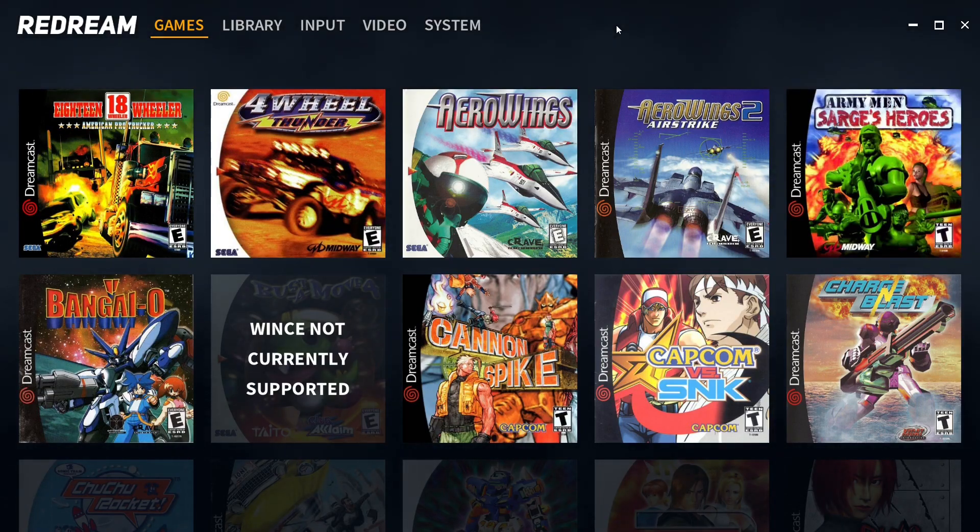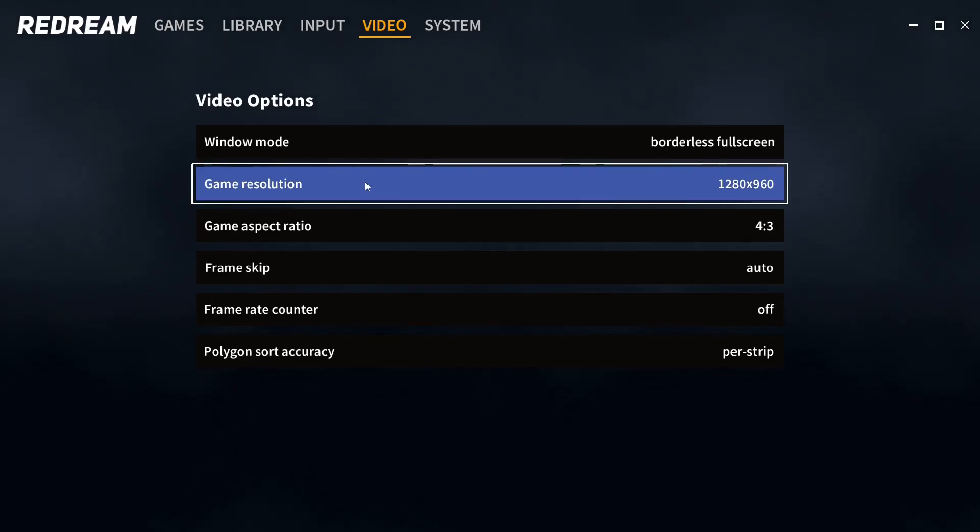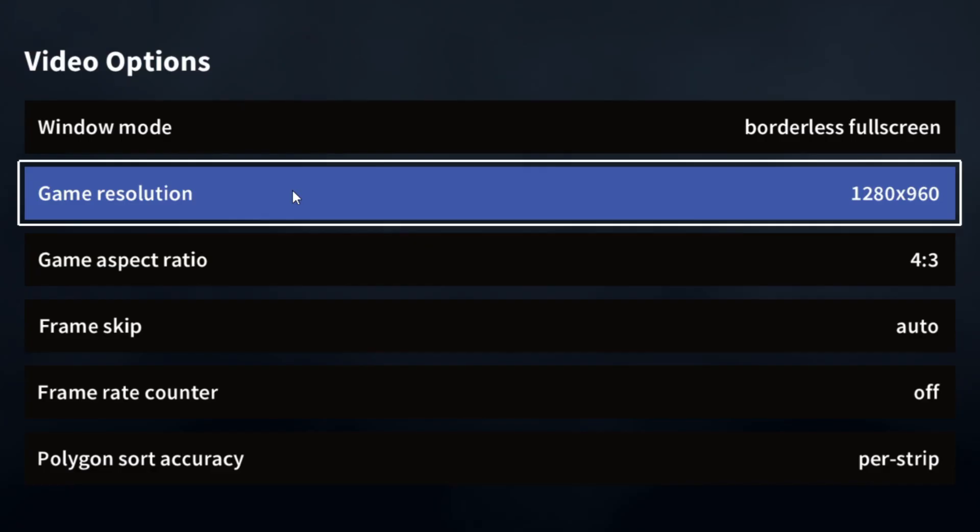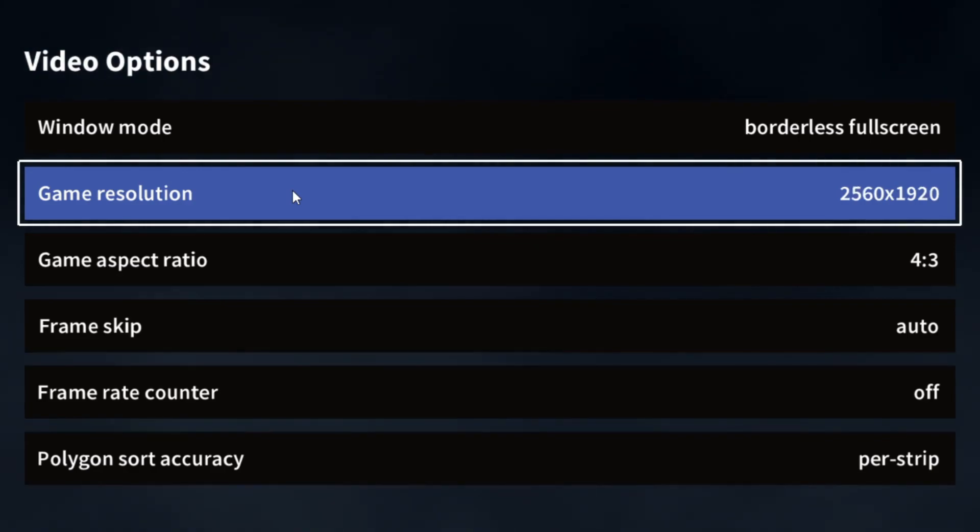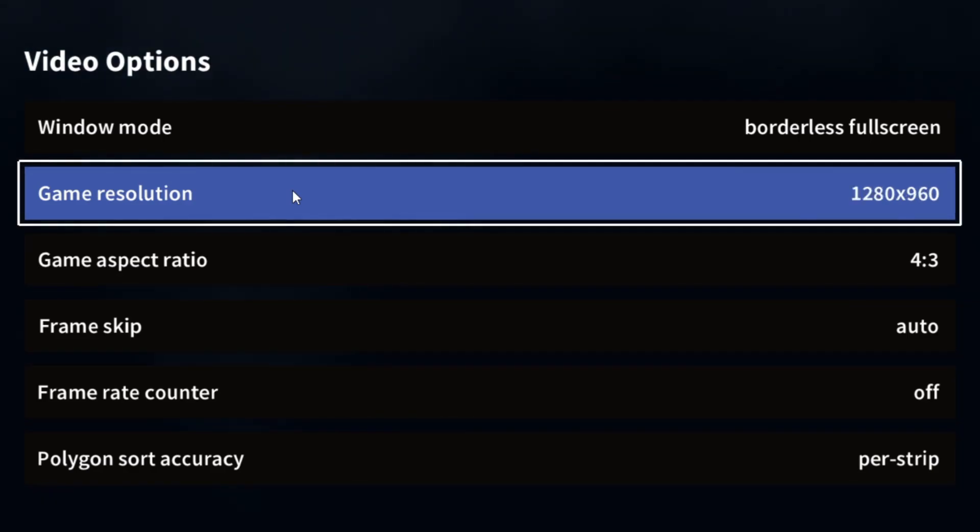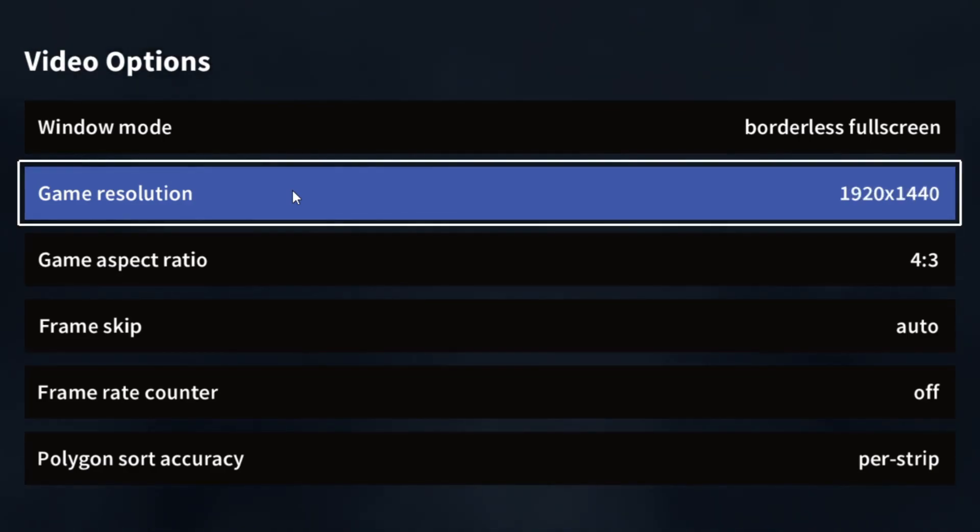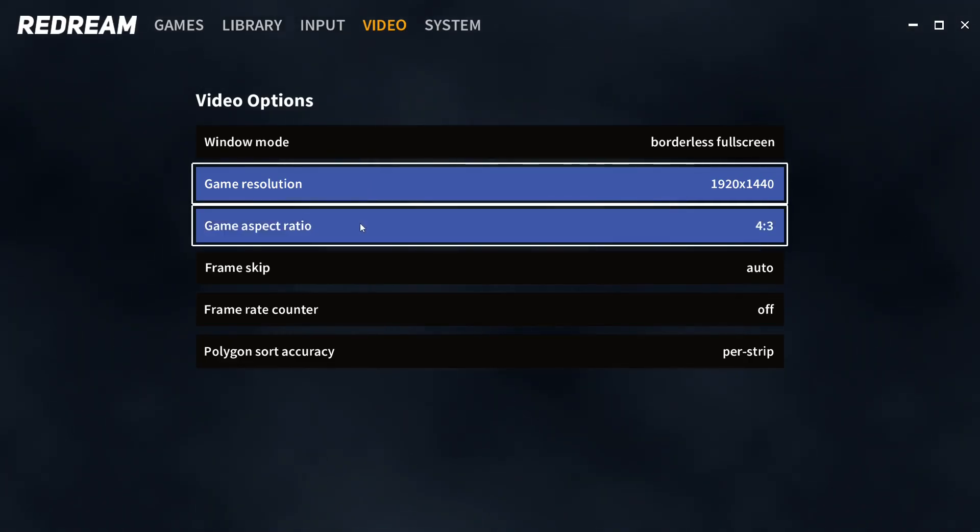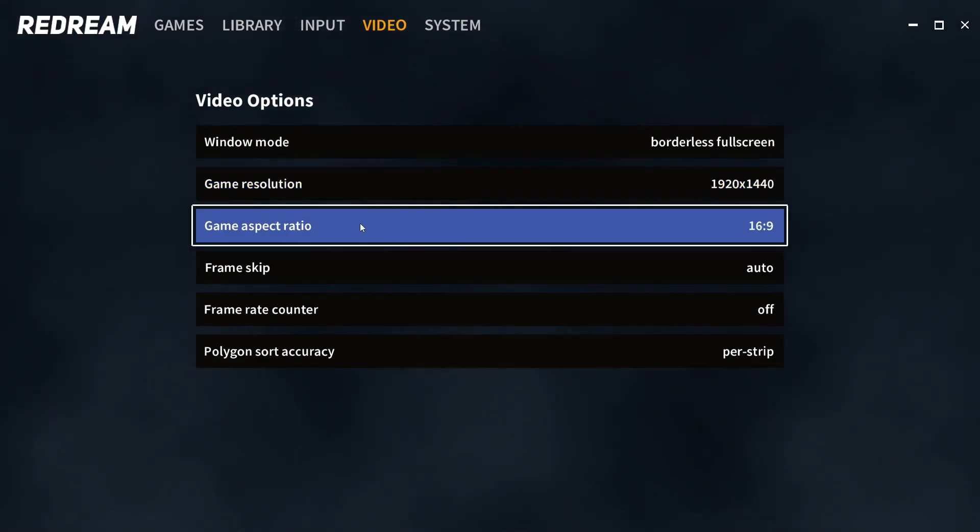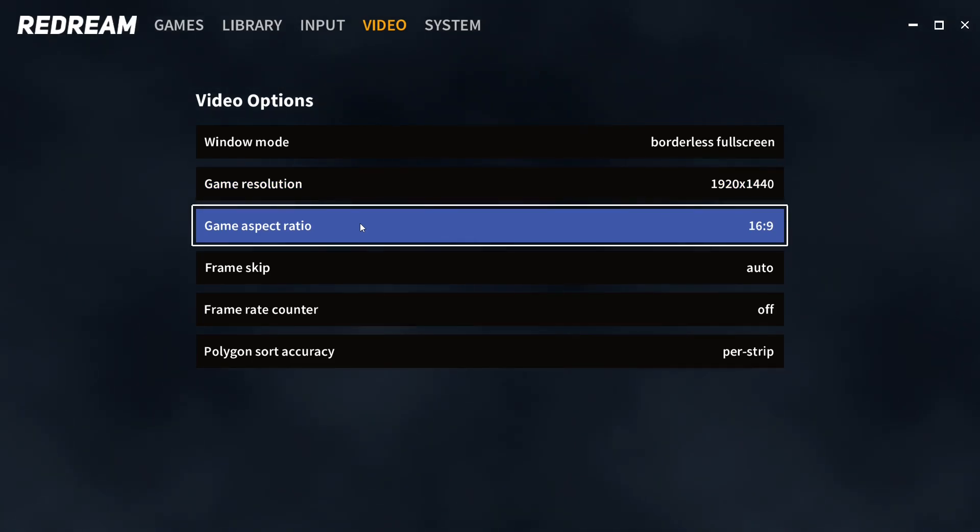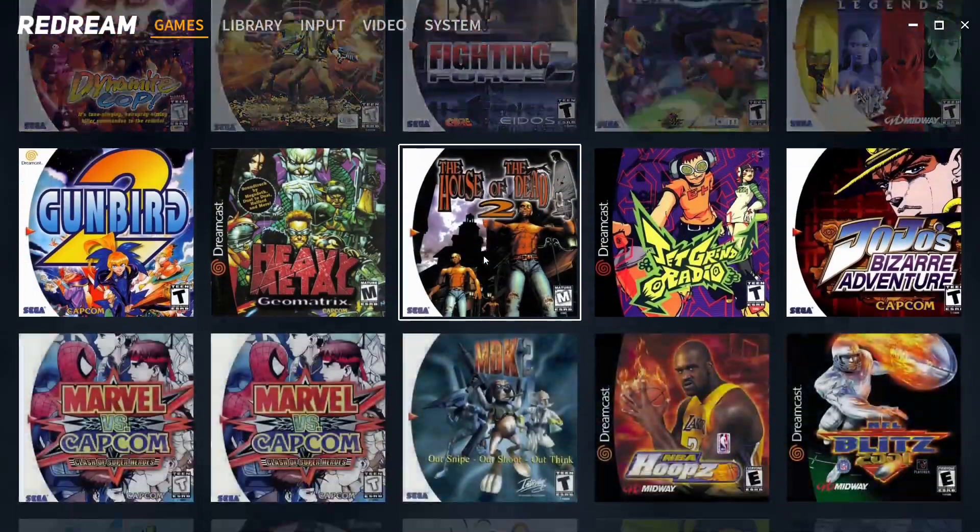When we go back into Redream and return to Video settings, we have a new option: Game Resolution. We can crank this up to 1440p or even 4K. I'll leave it at 1440p. For this video, I'll change the aspect ratio from 4:3 to 16:9 so you can see what higher resolution looks like.